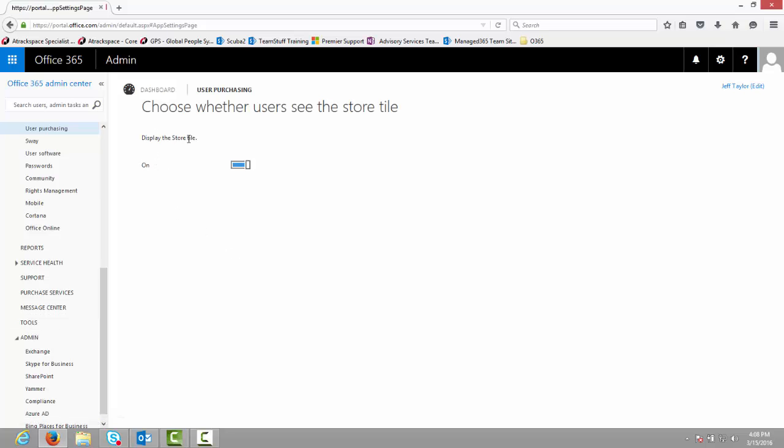The display store tile is currently on. I'm going to click the slider to turn it off, then refresh my page.